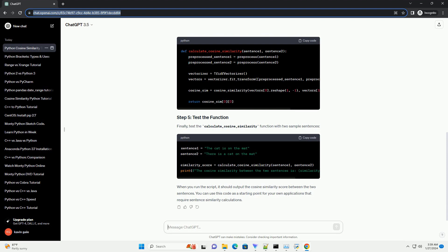Finally, test the calculate-cosine-similarity function with two sample sentences. When you run the script, it should output the cosine similarity score between the two sentences.